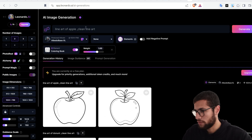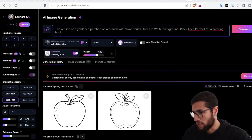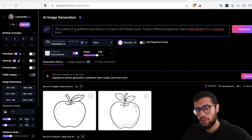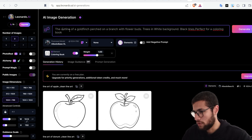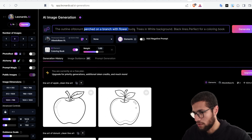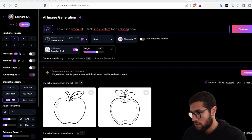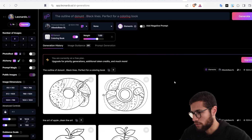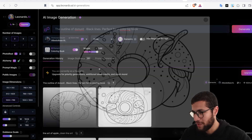Here's the prompt: 'outline of a flower, bird, tree, white background, black line, perfect for coloring book.' I'm going to change it to donut and see the result. Let me modify it: 'outline of donut, black line, perfect for a coloring book' — and click generate. I think Leonardo has a problem with donut, because the results aren't great.